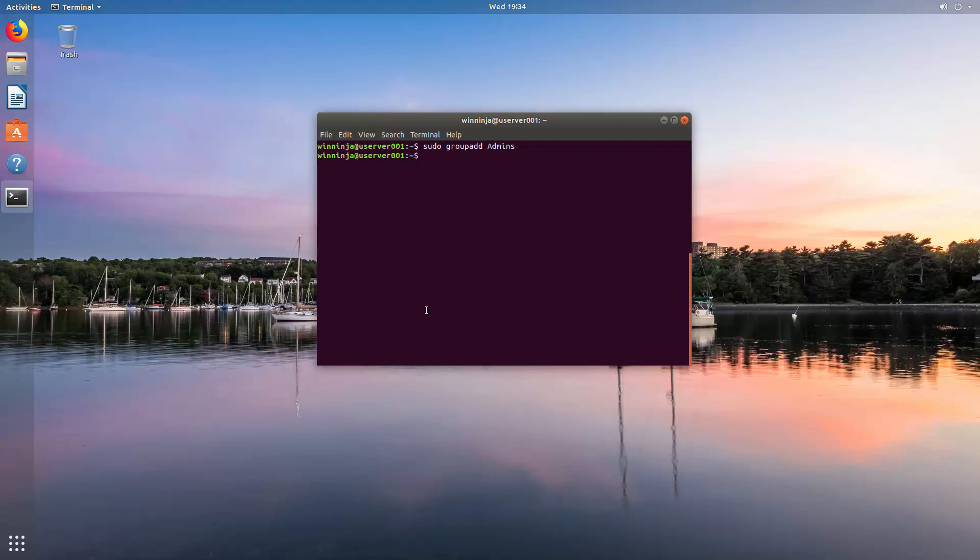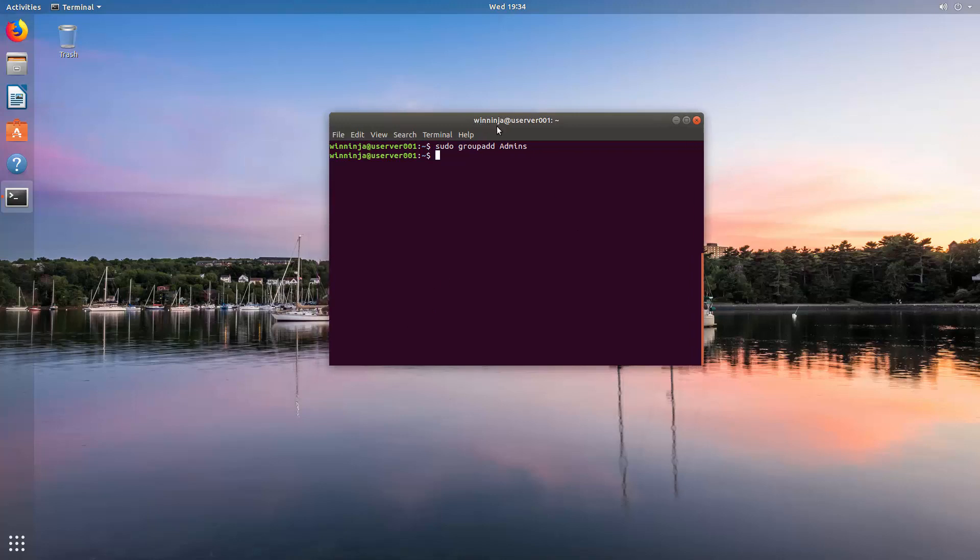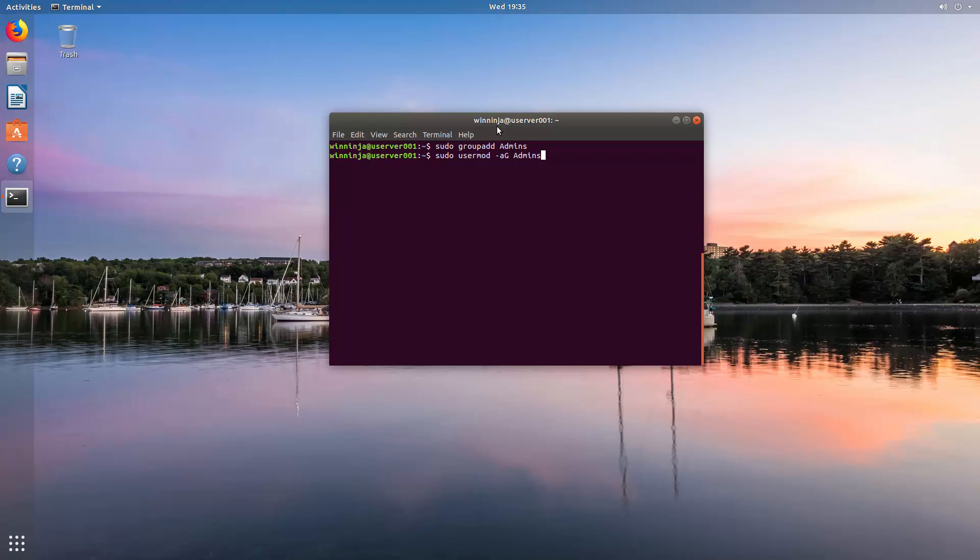We now have a group called admins, and now we need to add our Bob user and our user, which is in our case we've called ourselves winninja. So, again, sudo, and then it is usermod, and then it is -aG, and then admins. We've made it plural as there's more than one person in it. And then let's add Bob. We can do the same for winninja. Brilliant.